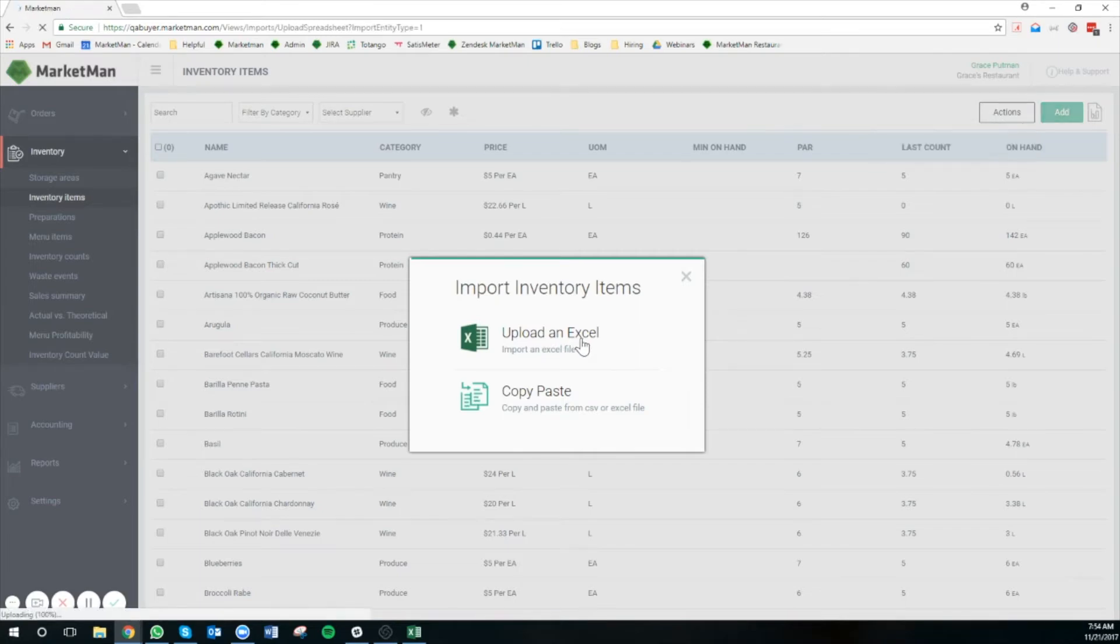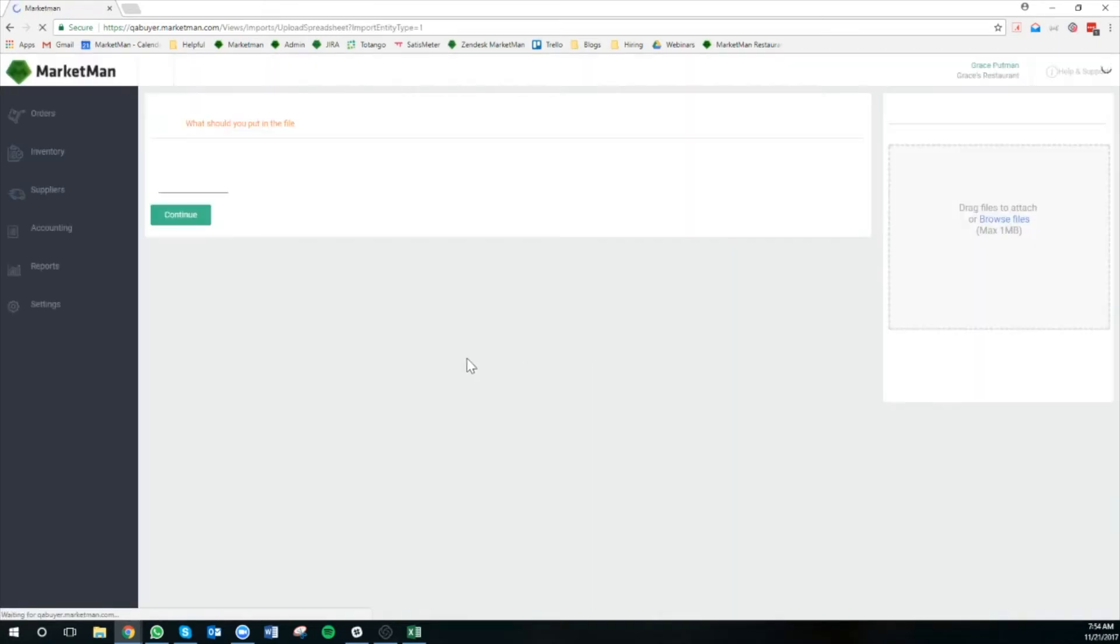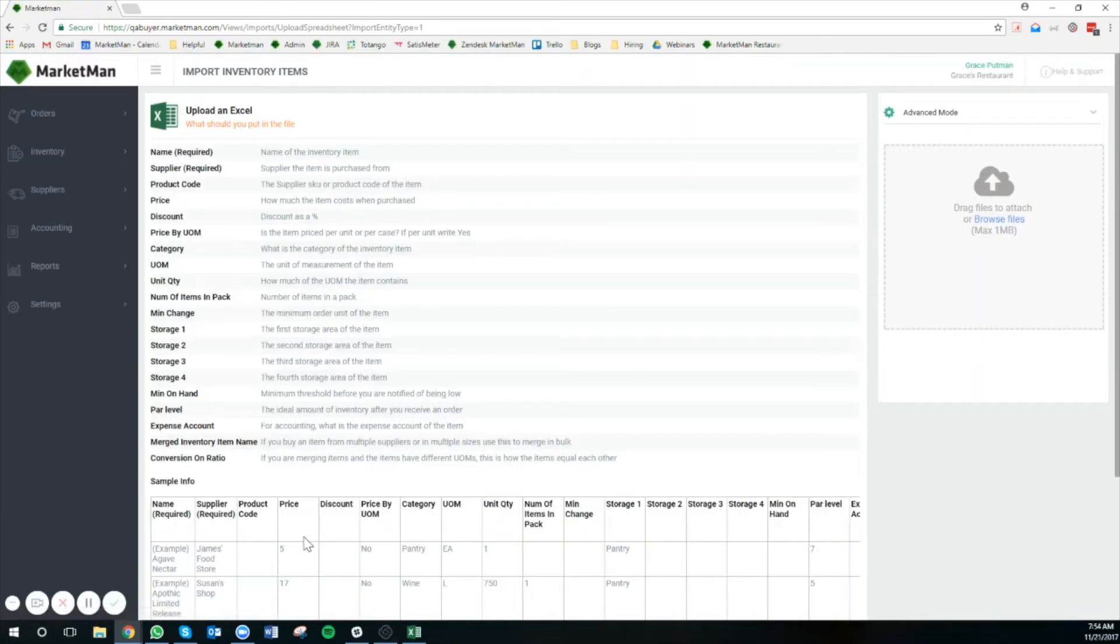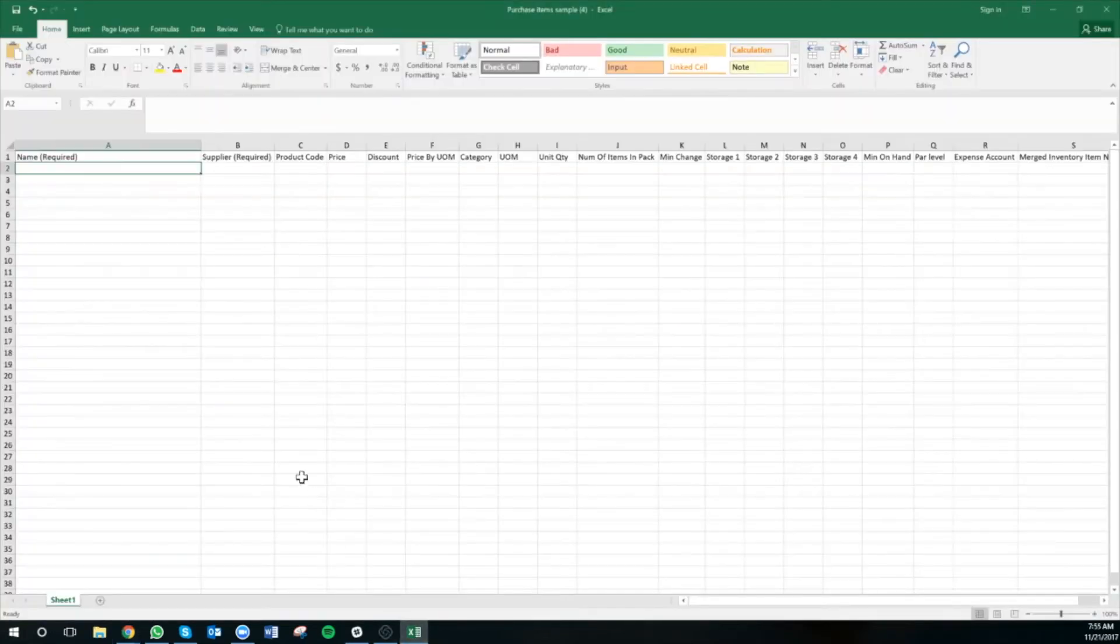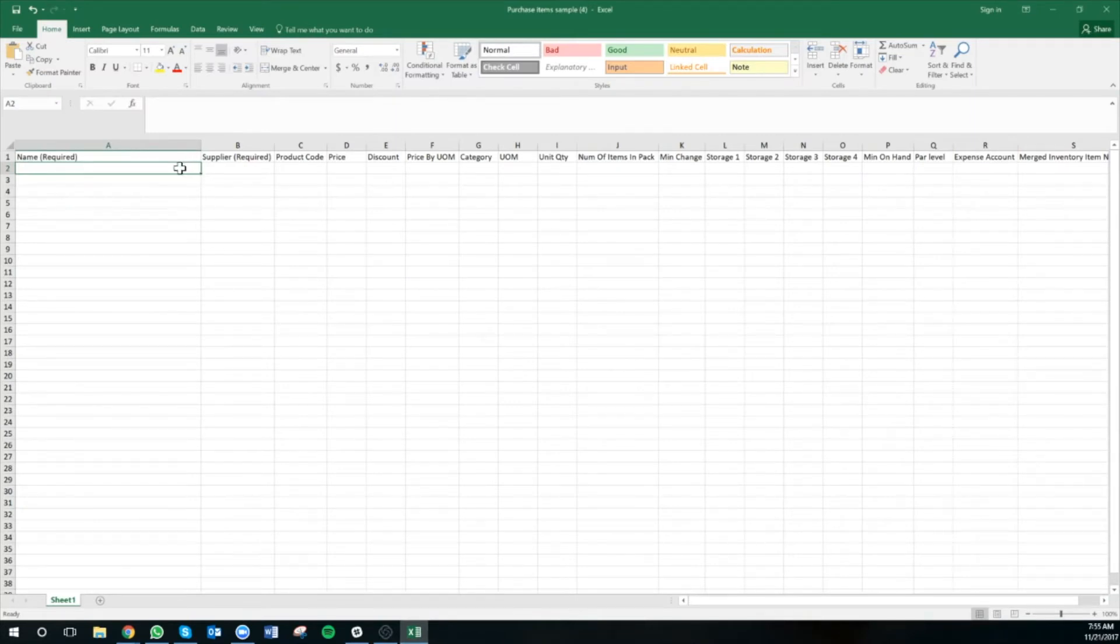I'll click upload in Excel, and then I'll scroll down and download the sample file. Once you've downloaded the sample file, open it up in Excel, and we're going to walk through first the mandatory columns that we need to fill out.